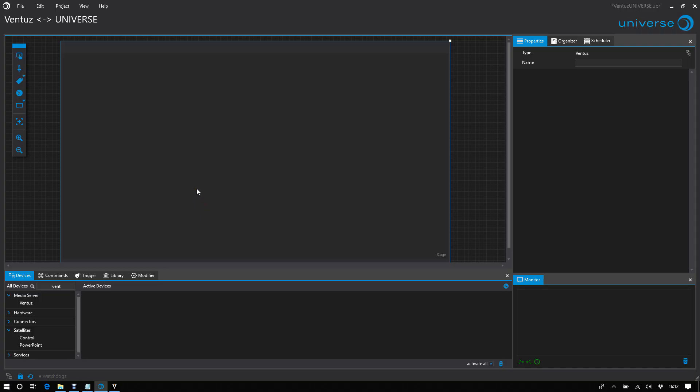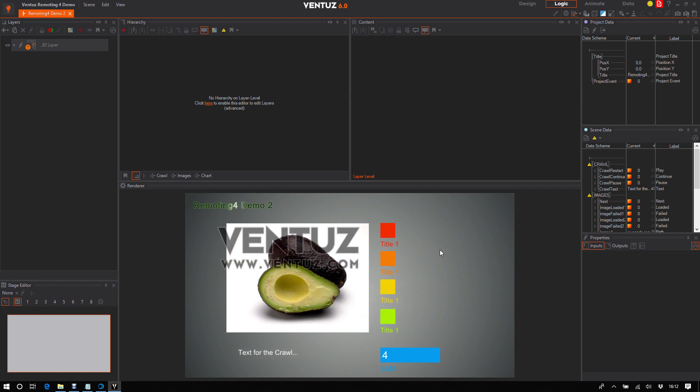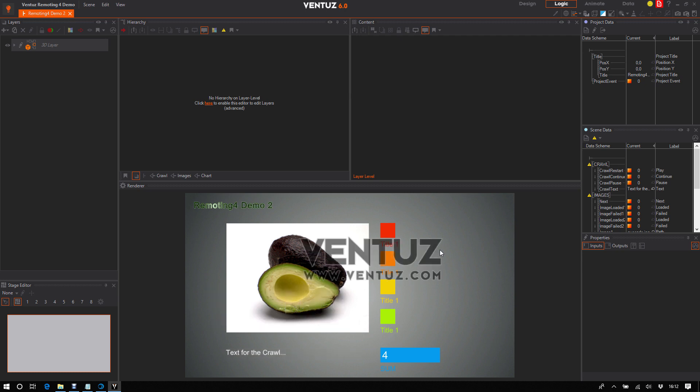Hey guys, this is Peter from Universe Show Control, and today I'd like to show you how to use Universe to control Ventus. This is Ventus Designer version 6. Ventus is a very powerful real-time rendering media server creation design tool for shows and presentations.